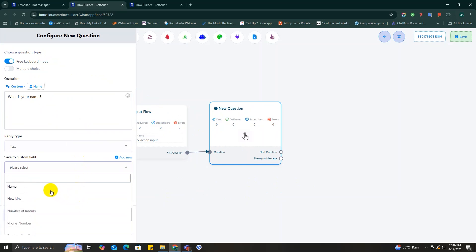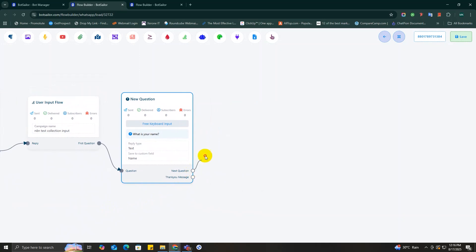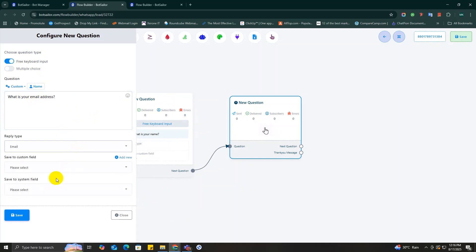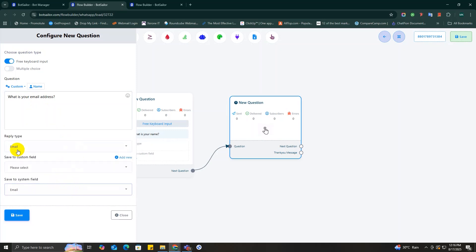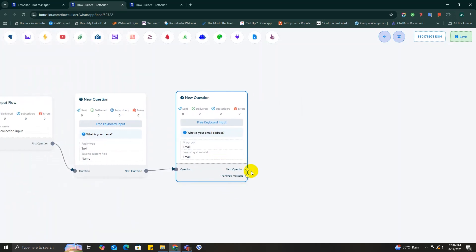You can see I'm saving this to custom field name, just like that. Next up we will need an email address, so I'm adding a new question block. This time I will ask 'what is your email' and set the reply type to email. I'm saving this one to system field email and save it.